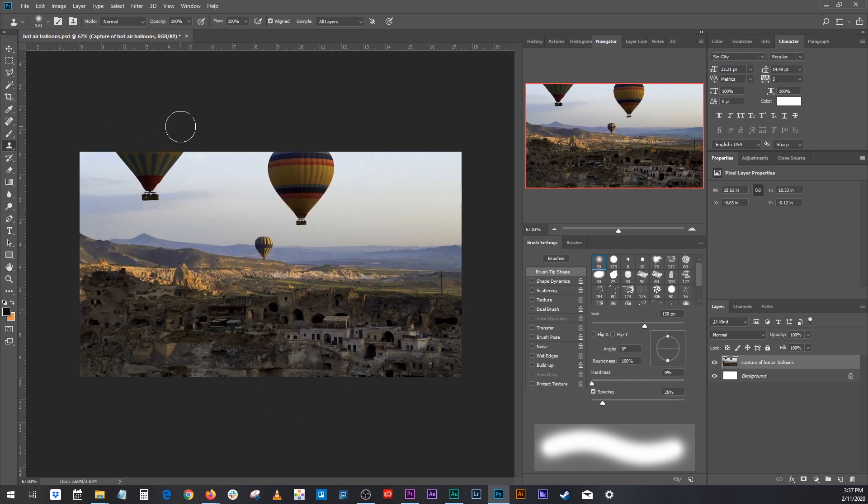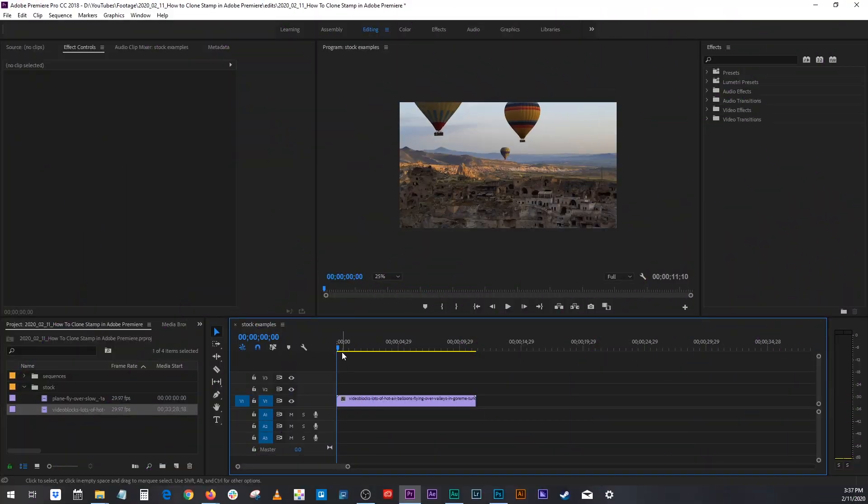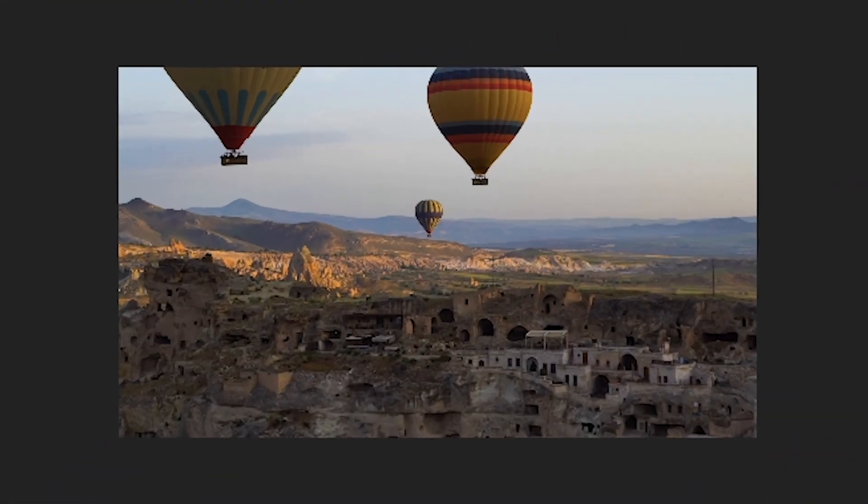So that's what we're going to do in Adobe Premiere. I have the exact same image, except this time the balloons are moving.